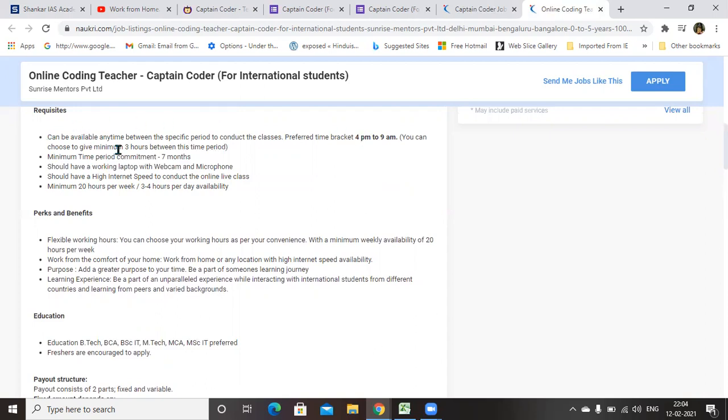Minimum, you should give three hours between this time period. You should have a laptop with webcam and microphone. The main advantage of doing this job is minimum 20 hours per week. Since other companies are asking 40 hours per week, 30 hours per week, in this company they are in need of only 20 hours per week, 3 to 4 hours per day as your availability.